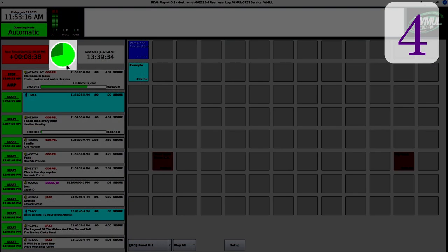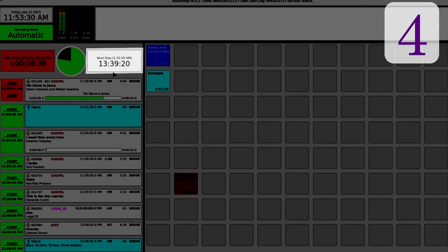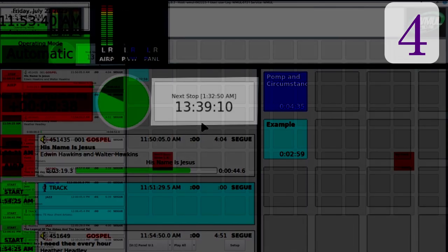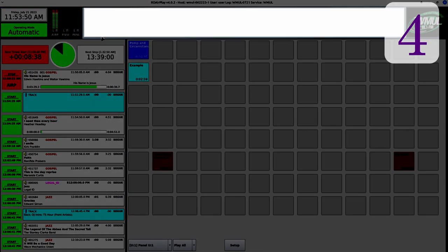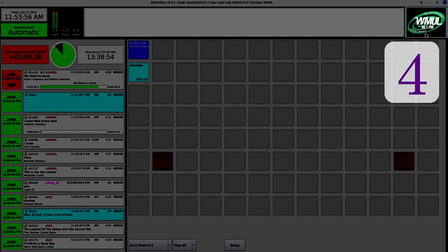This is the pitch widget that shows where I am in the song — this function has not changed. This is the next stop counter that tells me where the next stop is in the log. I'm playing a music log, so the next stop is at 1:32:50 AM, some 13 hours 39 minutes from now. This widget is also unchanged. Up here is the label area — it's much larger than before, but otherwise unchanged. And over here is our station logo.